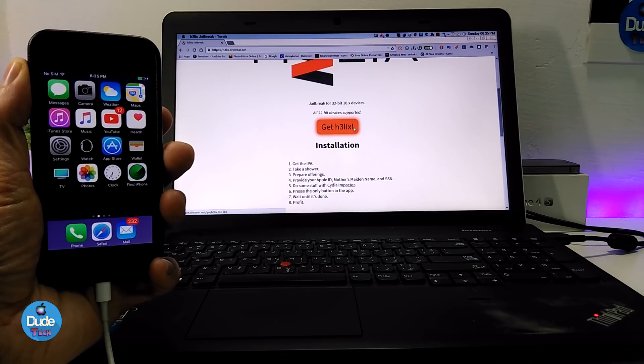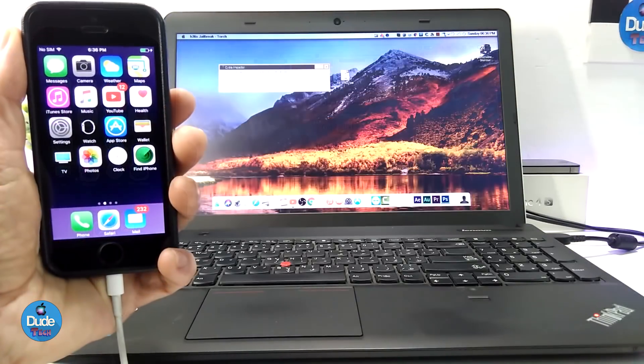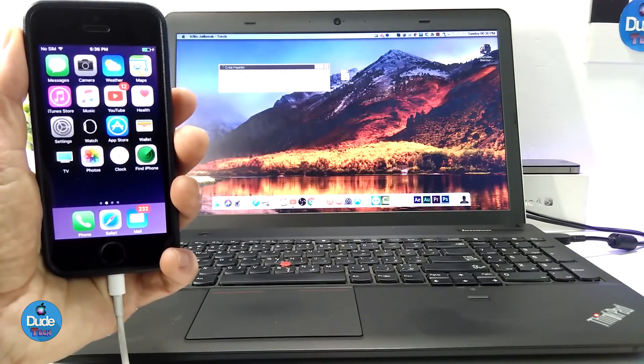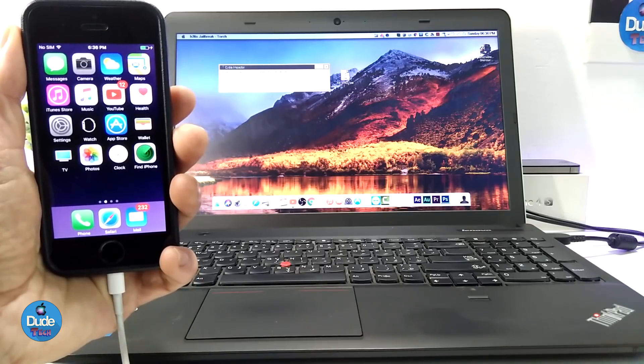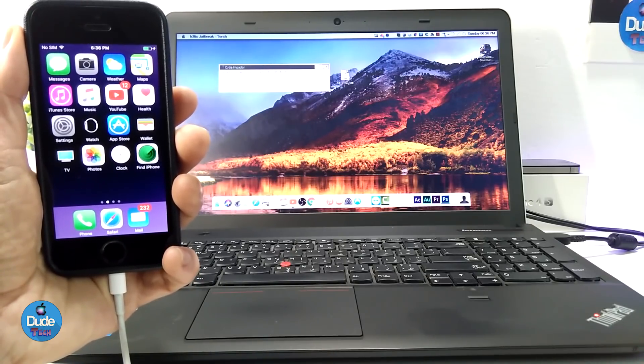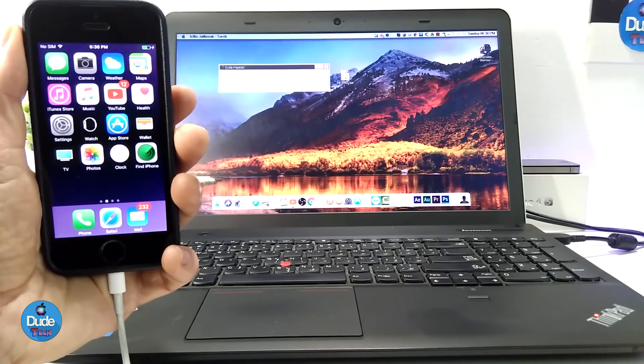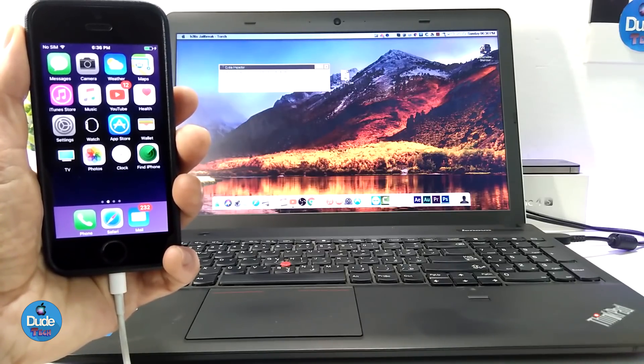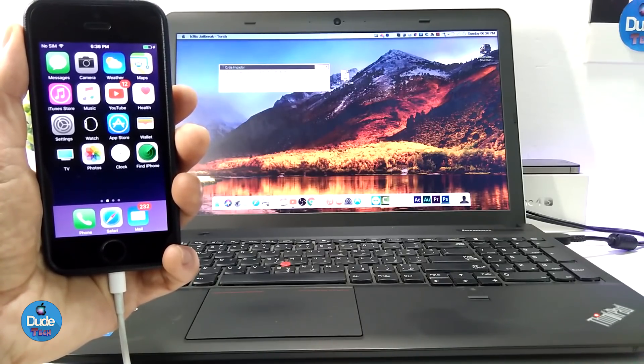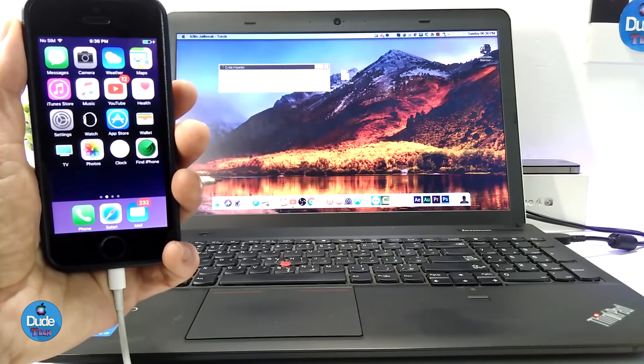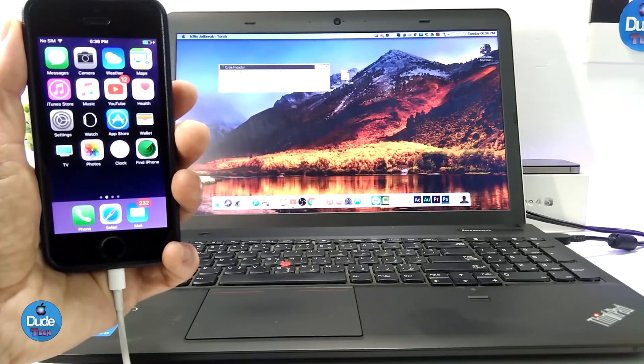Just like any other jailbreak, get the IPA file and run Cydia Impactor. Make sure you get the last version of Cydia Impactor in order to download the IPA file or you might be causing some issues. Make sure you get the last version of Cydia Impactor.